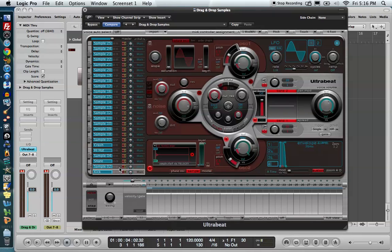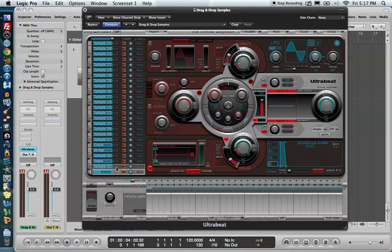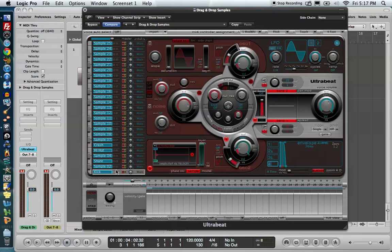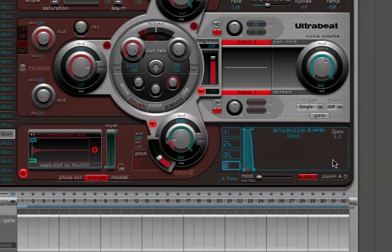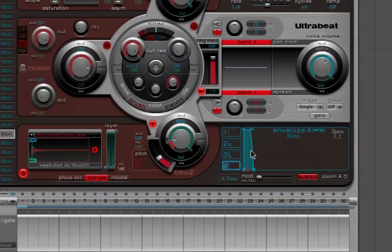Now one of the problems you're probably going to immediately encounter is that the length of the drum doesn't last. For instance, if I tap on my crash cymbal very shortly, I only get a little piece of the crash cymbal. I don't get the whole crash cymbal. I'd have to hold it in order to get the full crash cymbal.